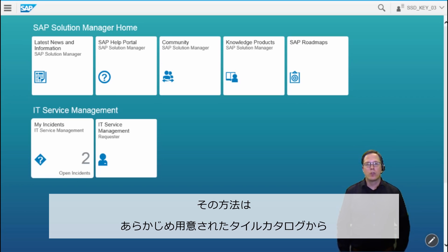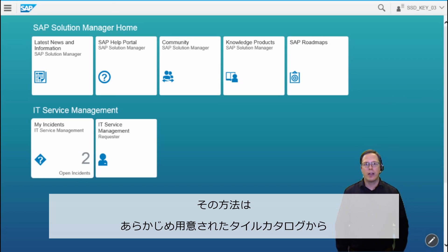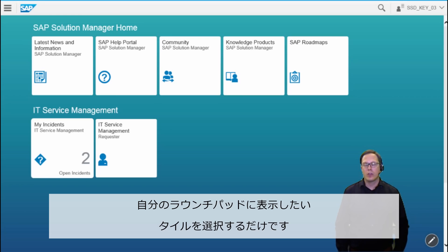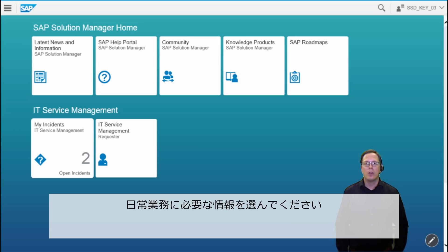To do so, you select from a pre-configured catalog of tiles and select only the tiles you would like to see in the Launchpad because you need them for your daily work.